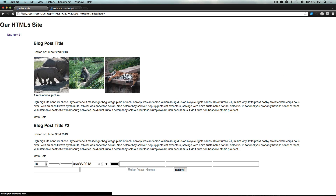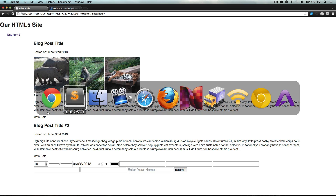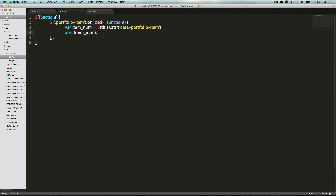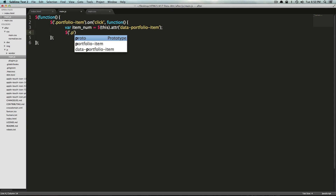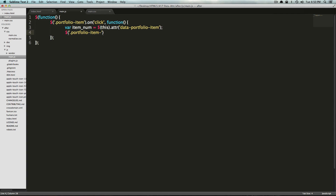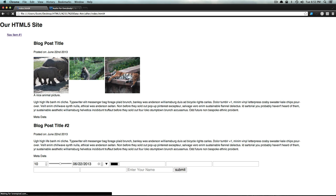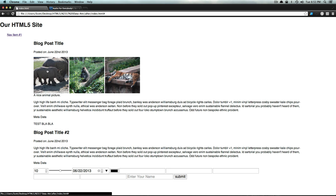Perfect. Refresh the page — of course we don't see any blah blah blah. Now we're going to find the div with the class of portfolio-item and then hyphen, and concatenate our itemNum on the end. We want it to fade in. Now let's refresh the page and click on this first one — we should see that div fade in. Test blah blah blah.